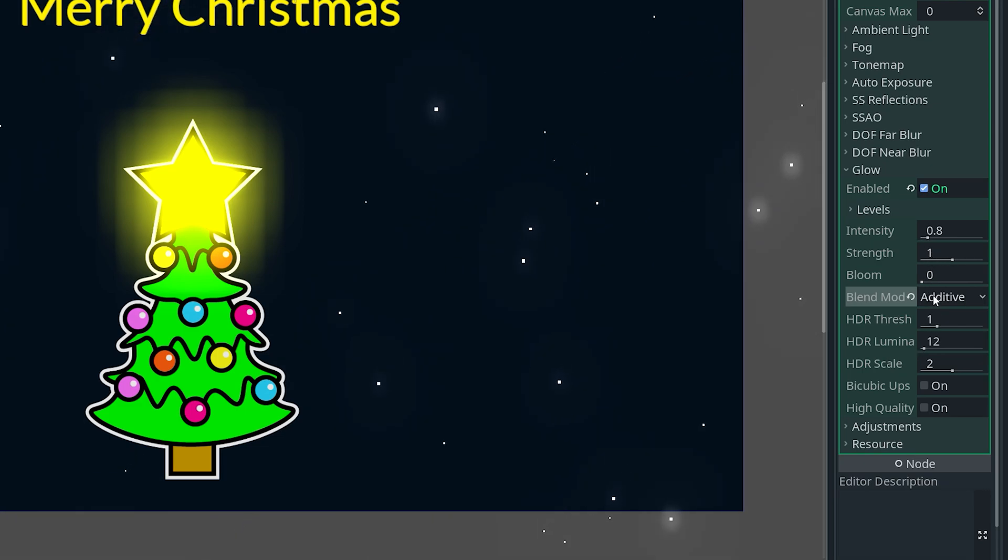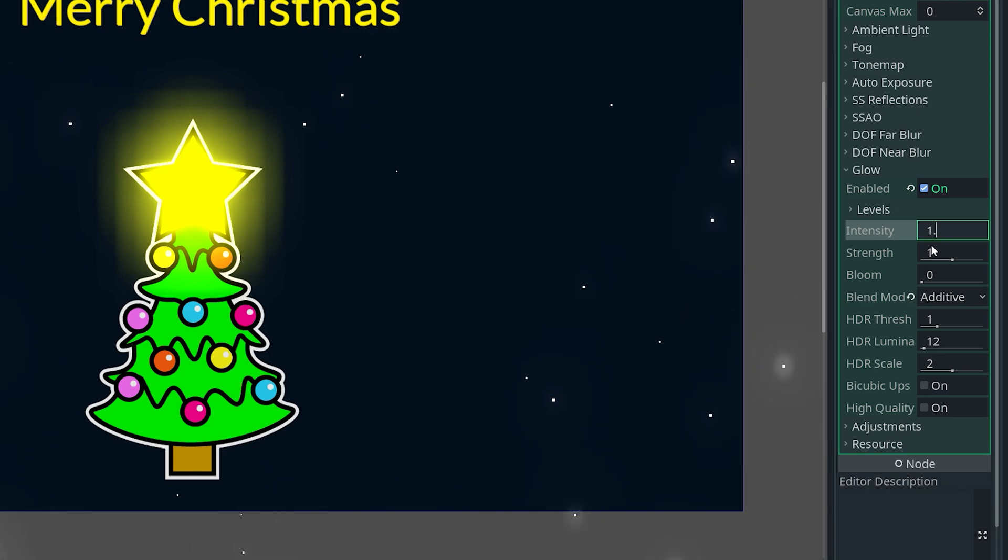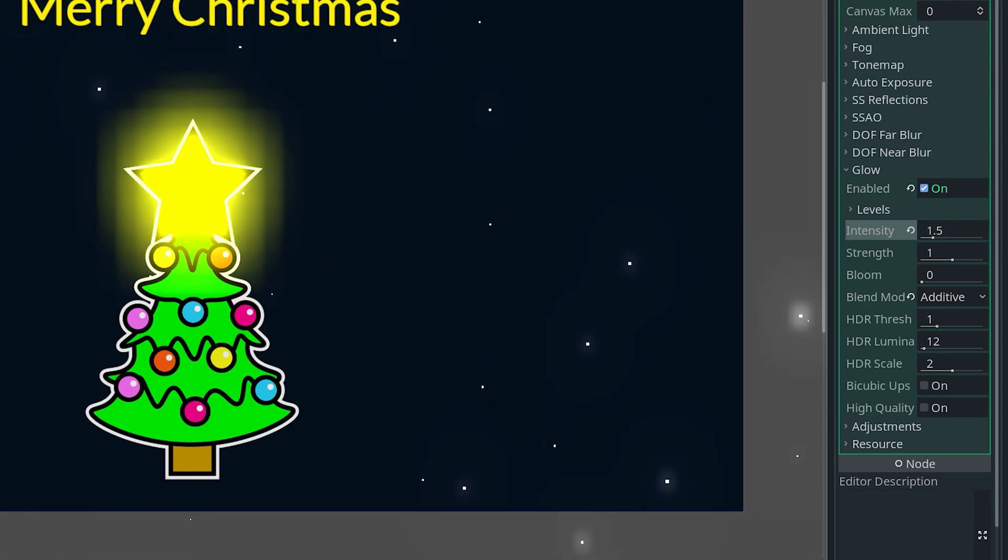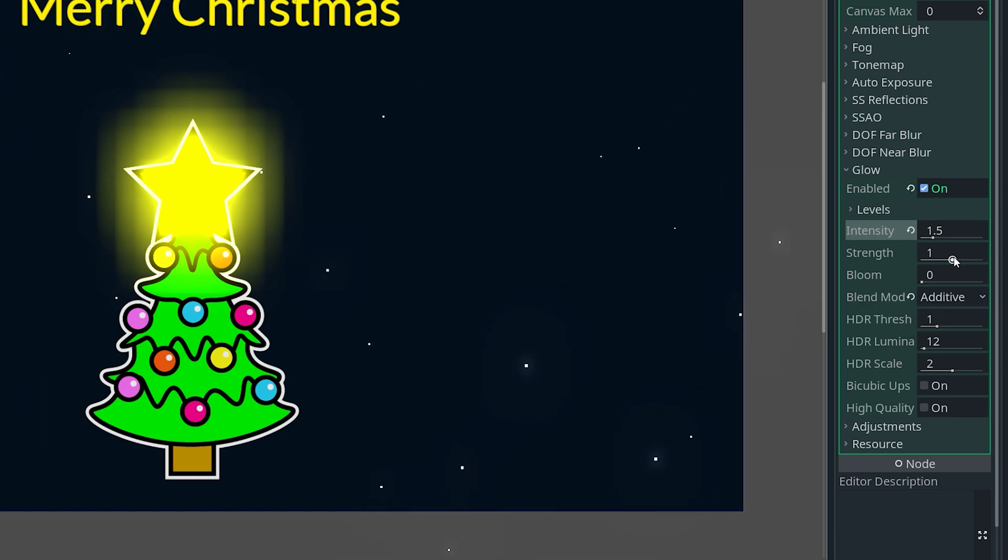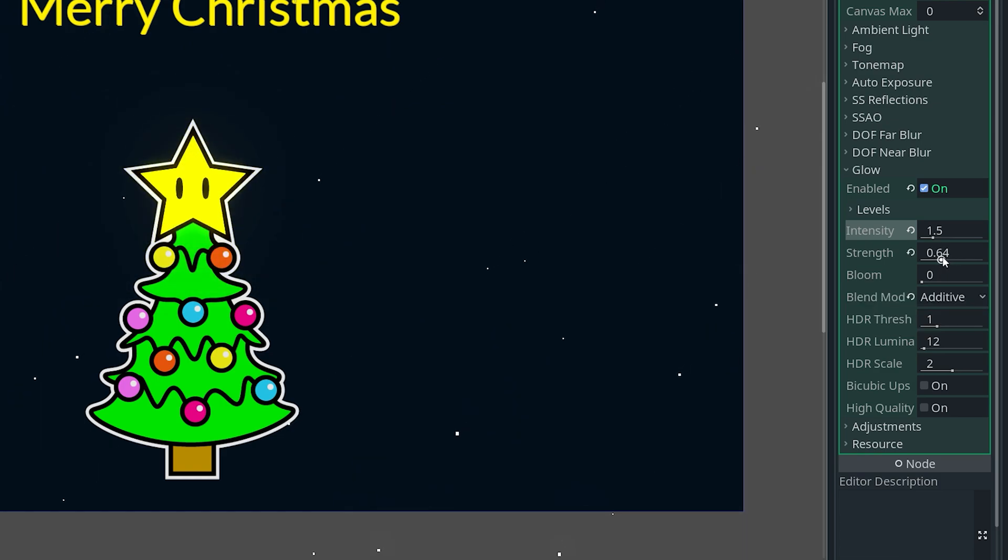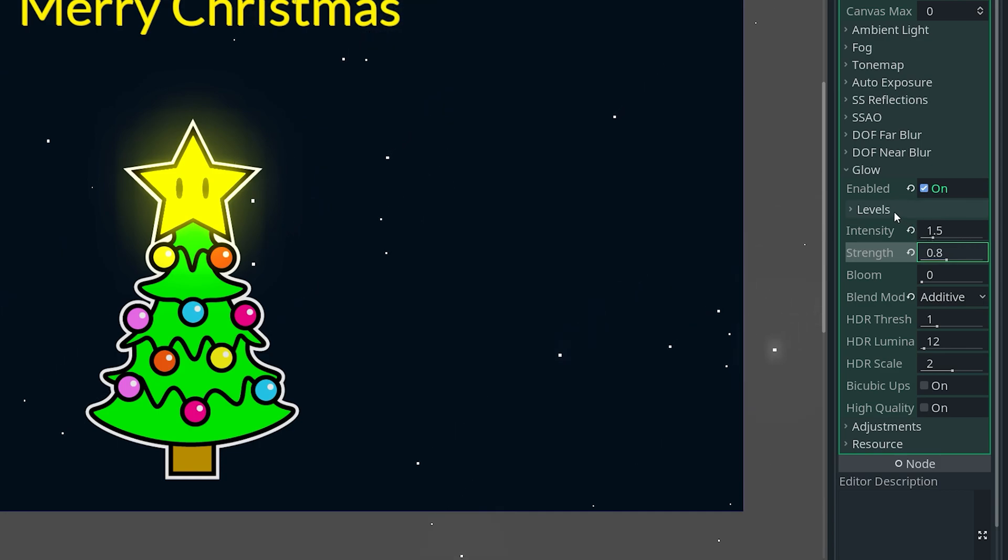So let's see, we can actually adjust the settings here slightly. We can just do something like intensity, we can do something like 1.5 which makes it a little bit harsher, and then we can lower down the strength to something like 0.8 maybe. So you can basically mess around with these settings to get it to look how you want.